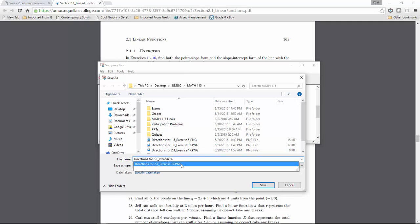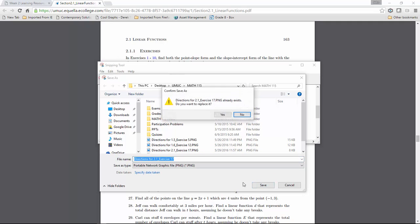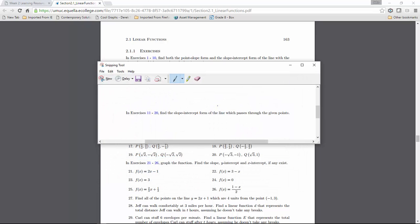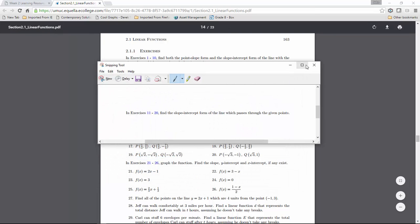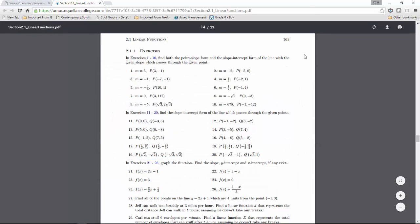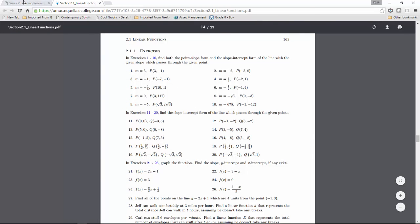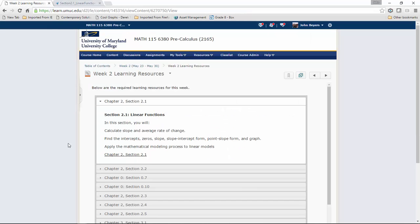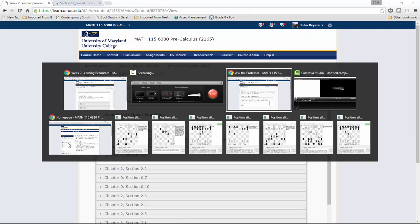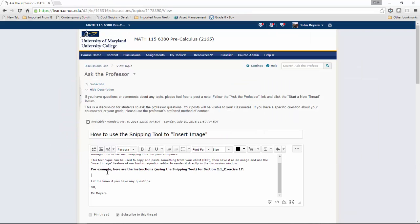Now I'll close that out and go back to where I was. This is where I want to put the instructions for exercise 17 from section 2.1.